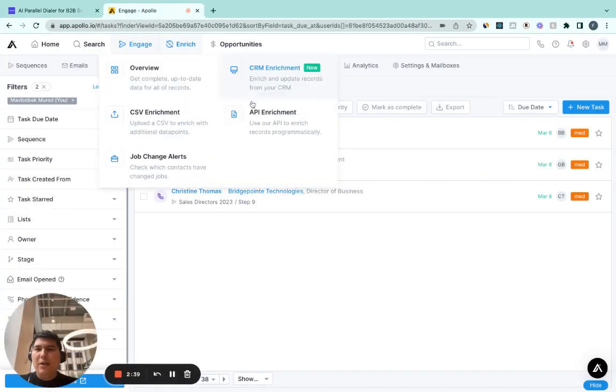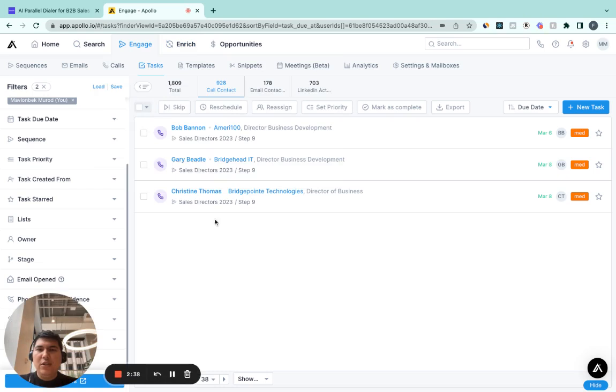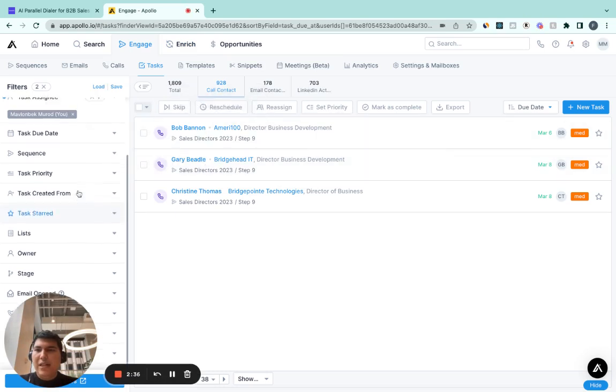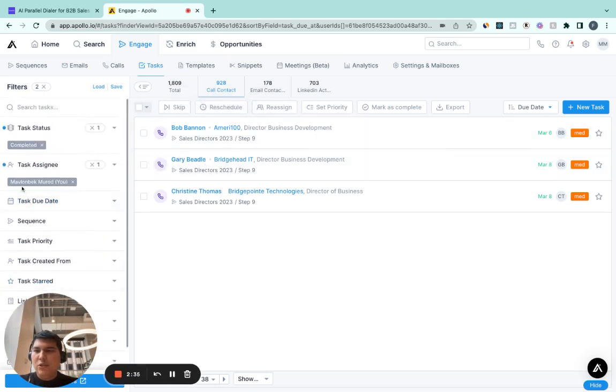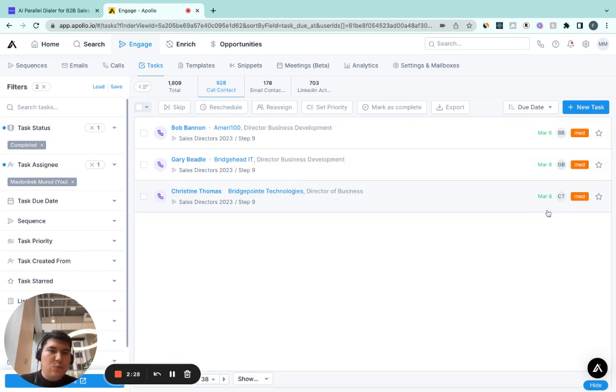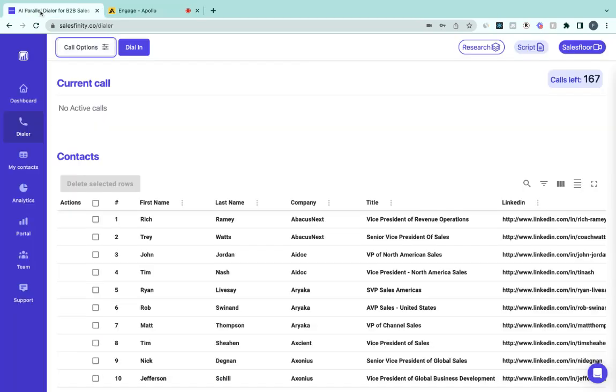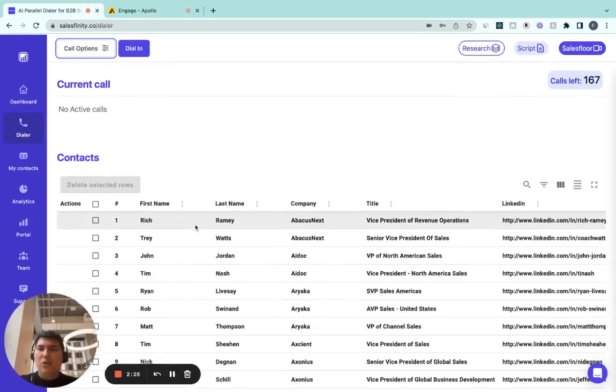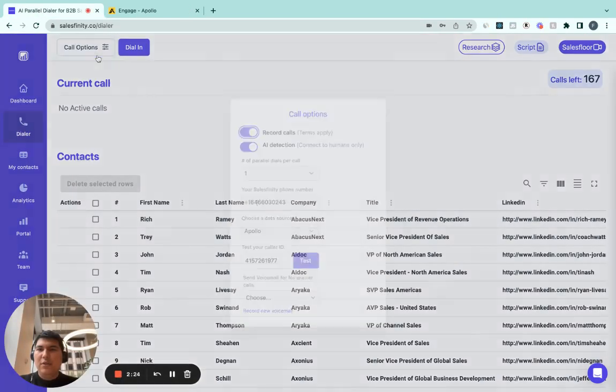So this is my Apollo page, and these are the completed call tasks. So the task assignee is me, task status completed. The latest one is March 8th. So I'm going to start making calls now.